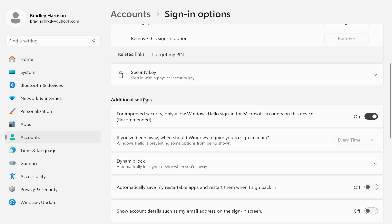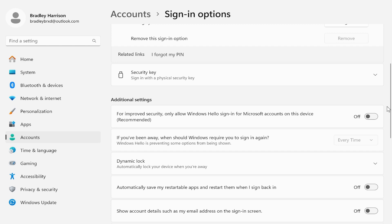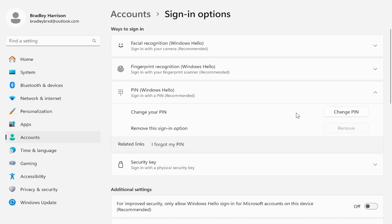It says here, 'For improved security, only allow Windows Hello sign-in for Microsoft accounts.' Just go ahead and disable that, and it will now allow all other methods to sign in.